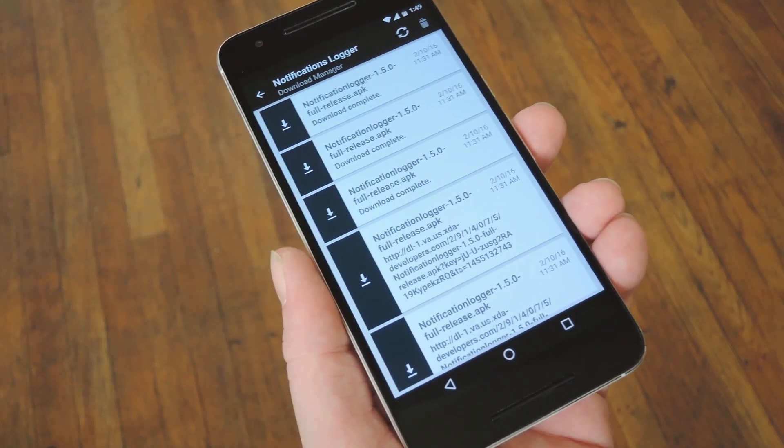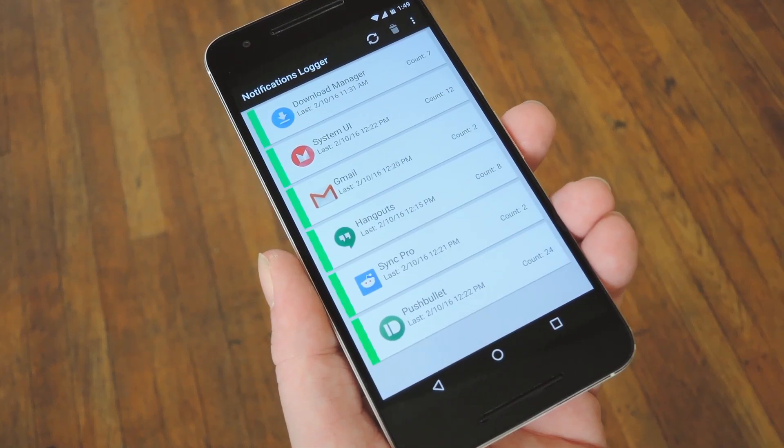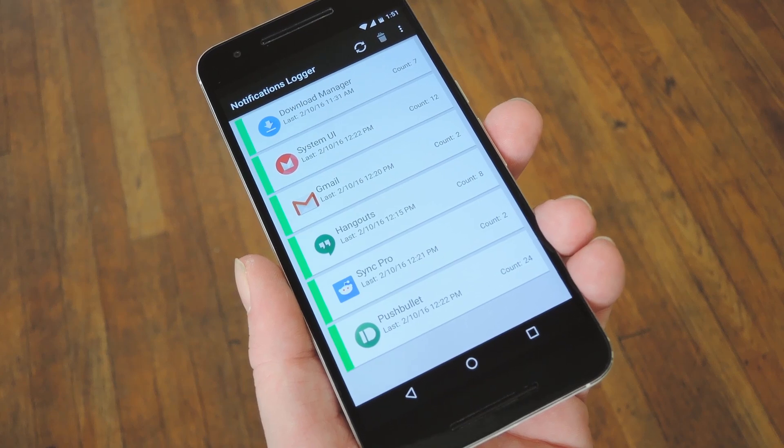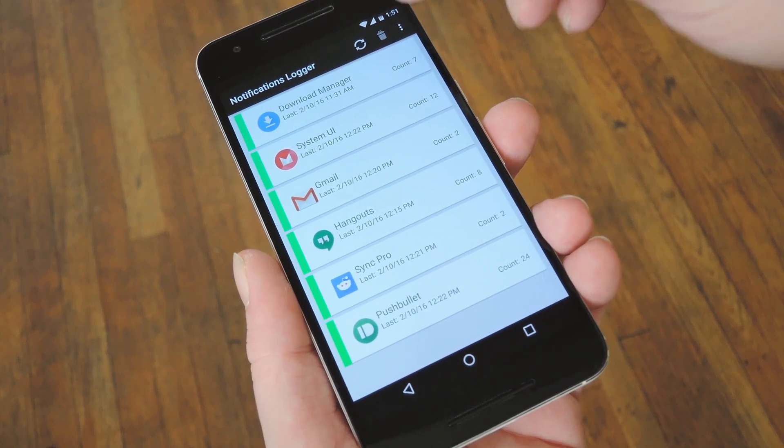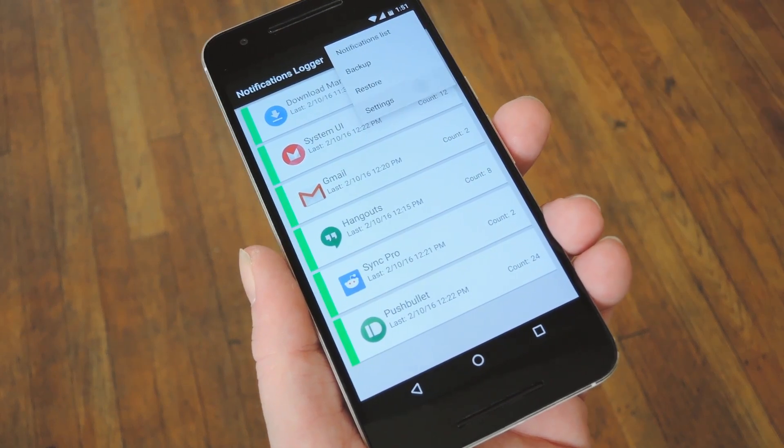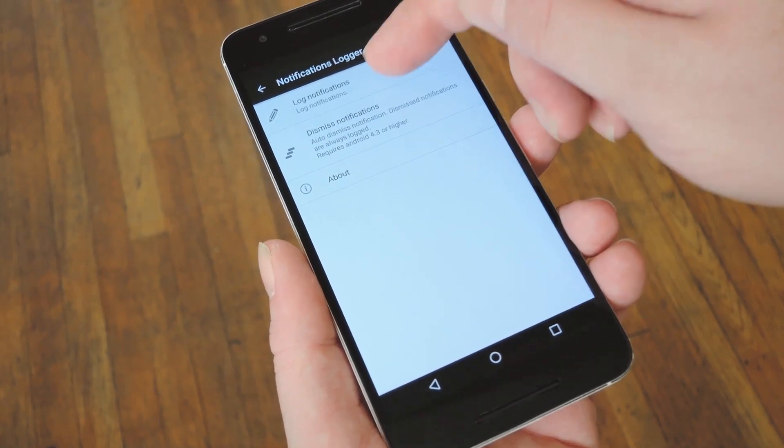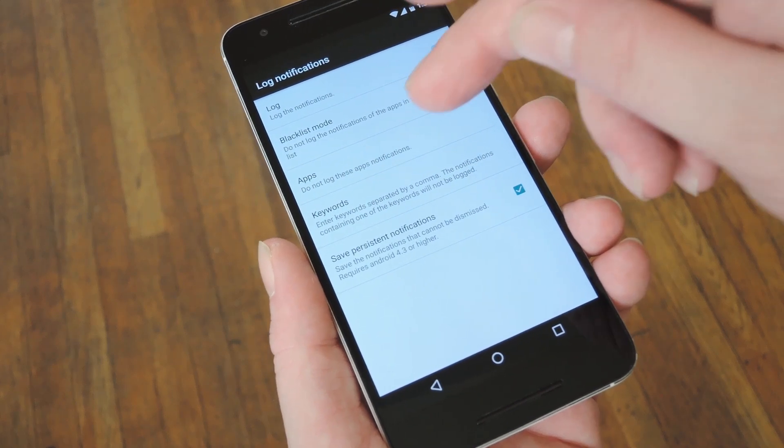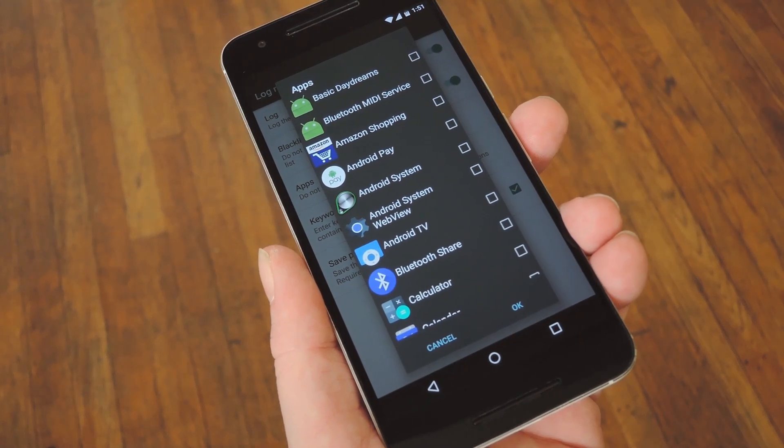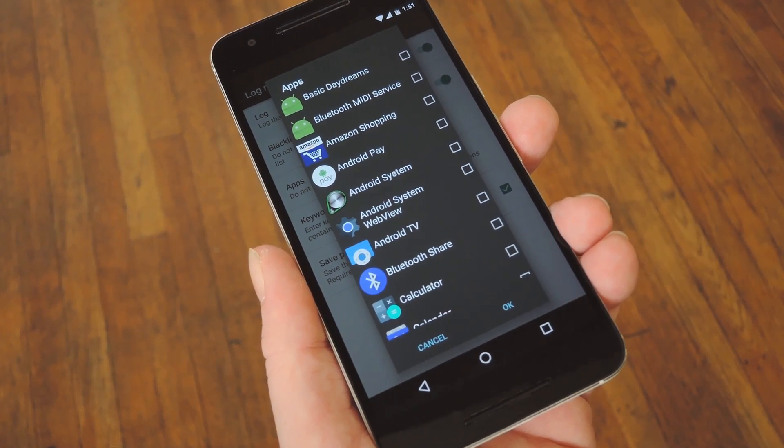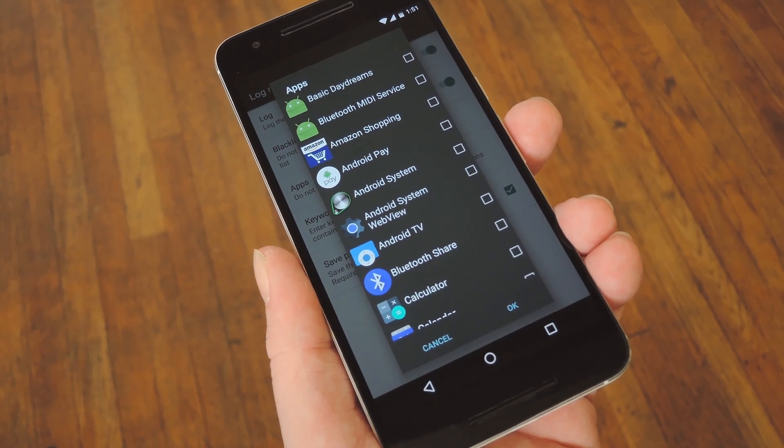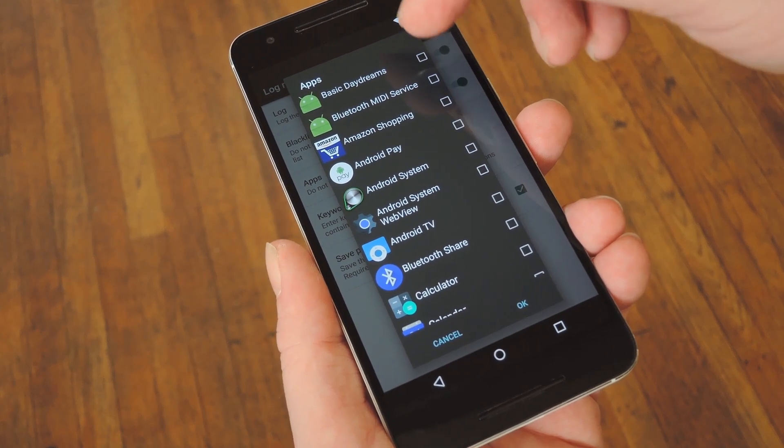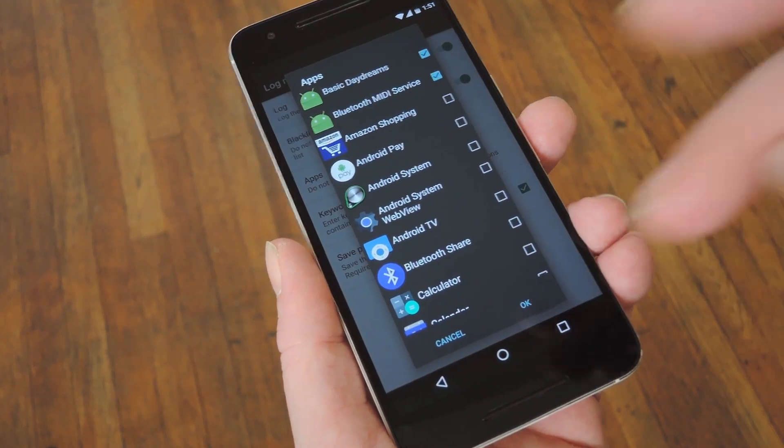Let's say there's some apps whose notifications you don't want to save. If that's the case, just head to the main screen and tap the three-dot menu button, then choose Settings. From here, go to Log Notifications, then select the Apps entry. This will let you add certain apps to your blacklist so that they won't show up in your notification log, and that's as easy as selecting any apps and pressing OK.